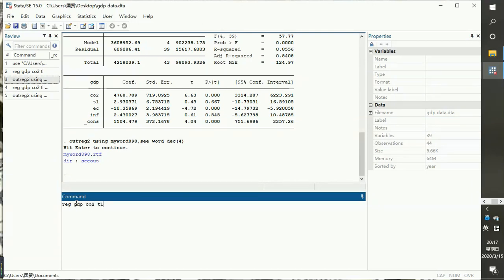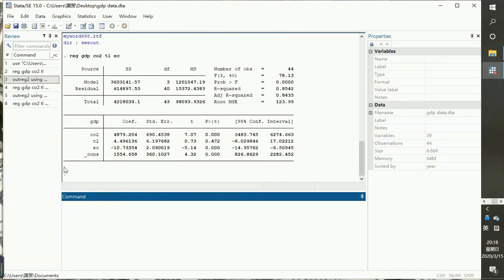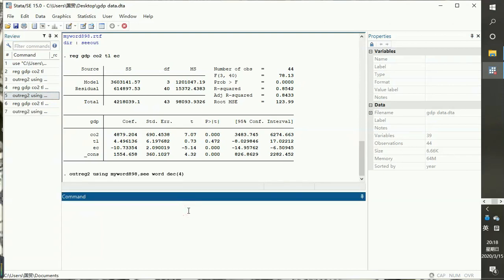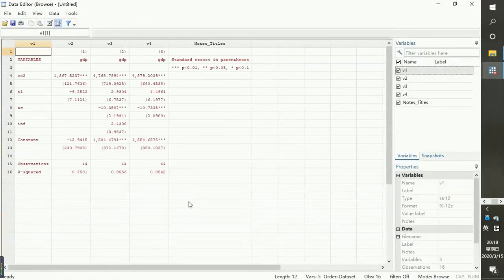Maybe we want to produce results for the impact of carbon dioxide emissions, trade liberalization, and energy consumption only — excluding the inflation rate. When we produce these results and then output them using the same command, you see it's embedded: all three results are now in one table in the way that you want.